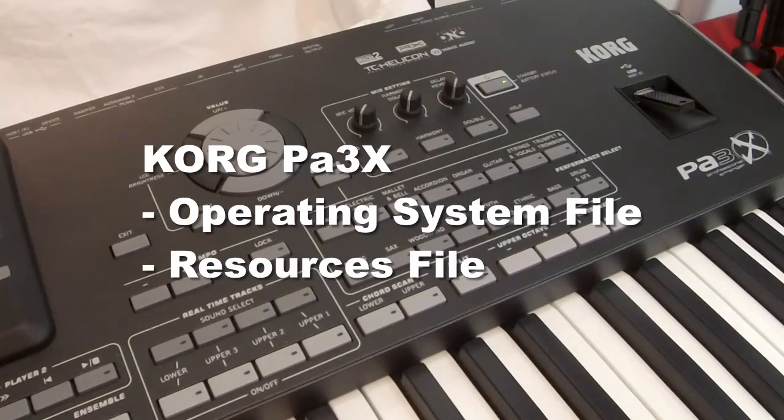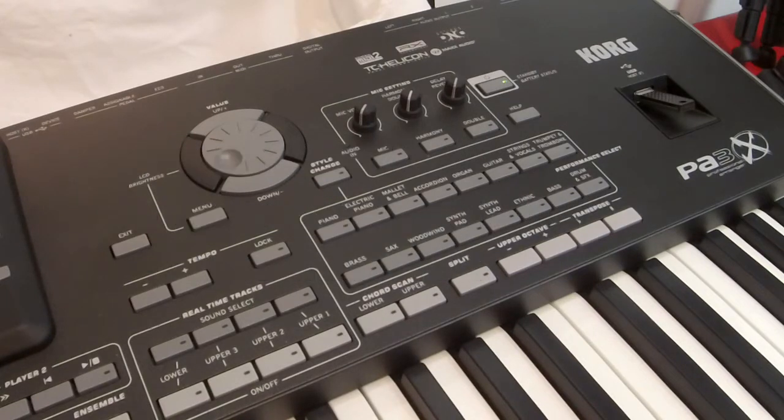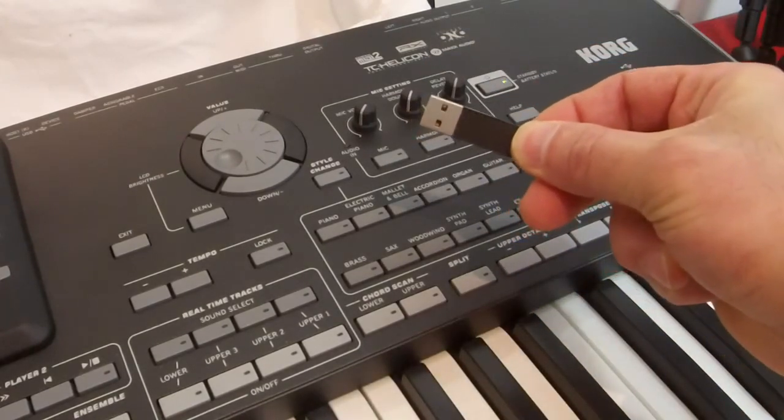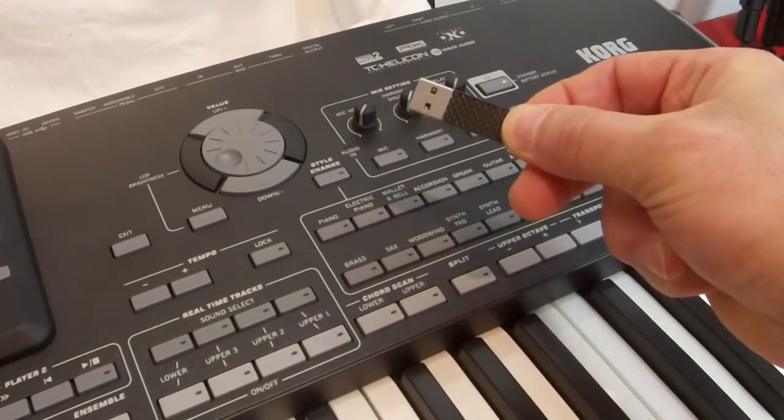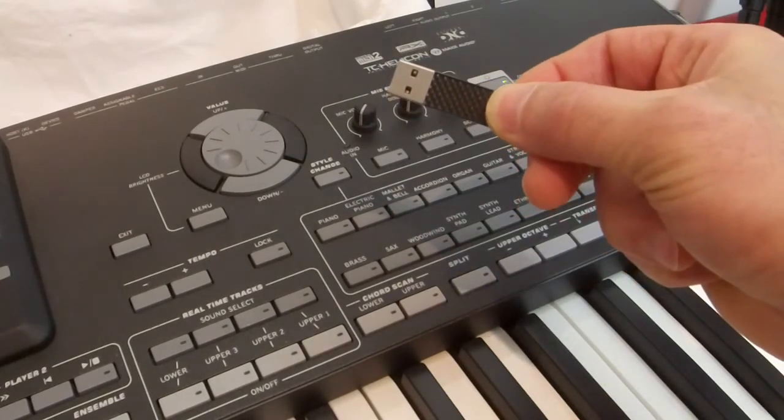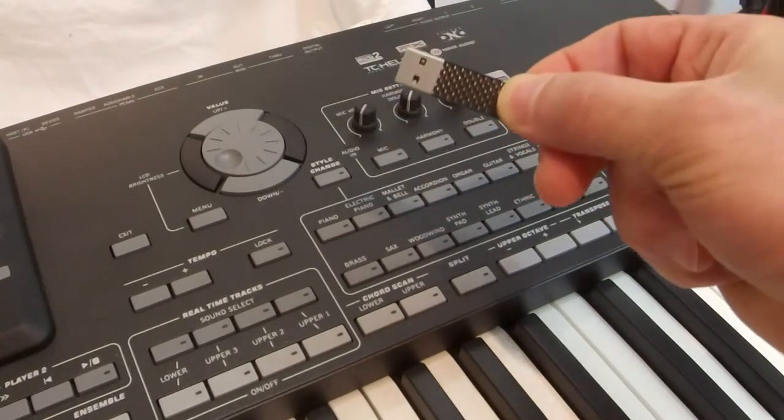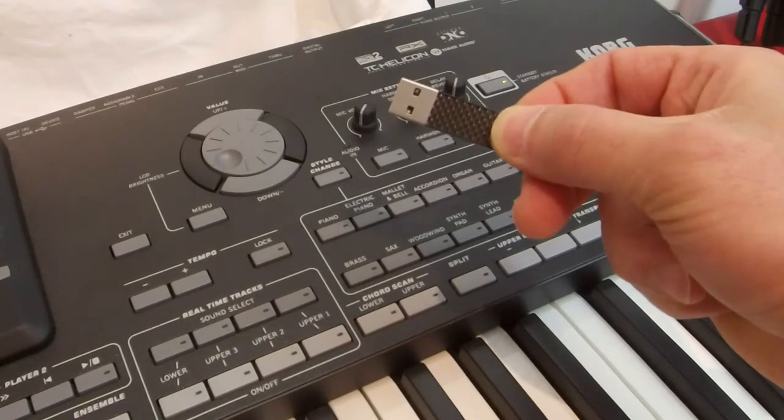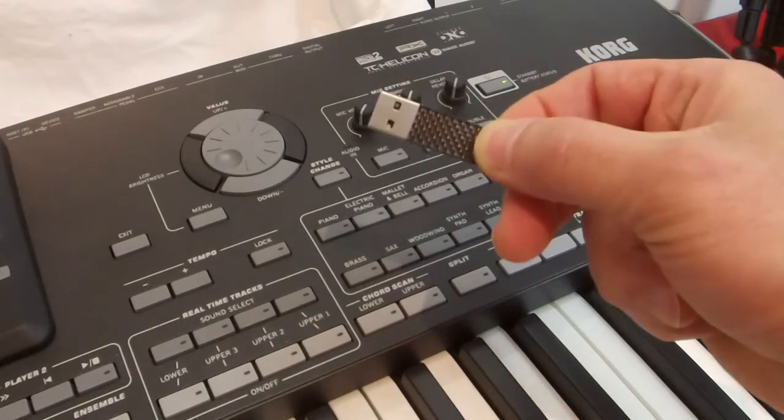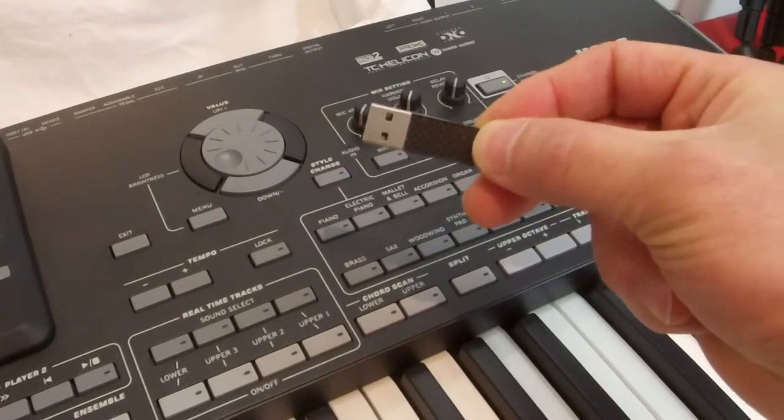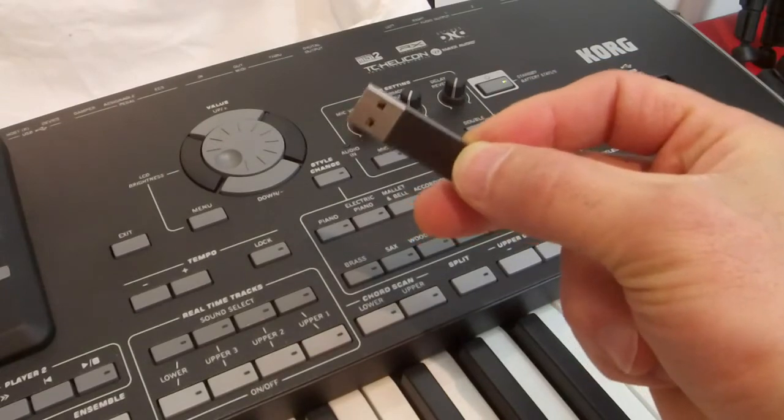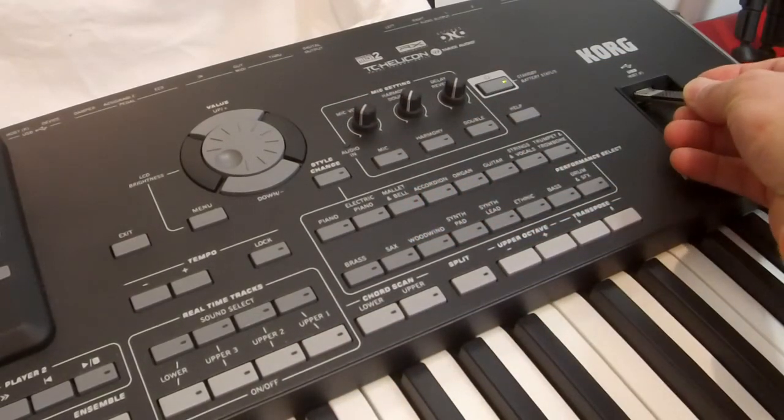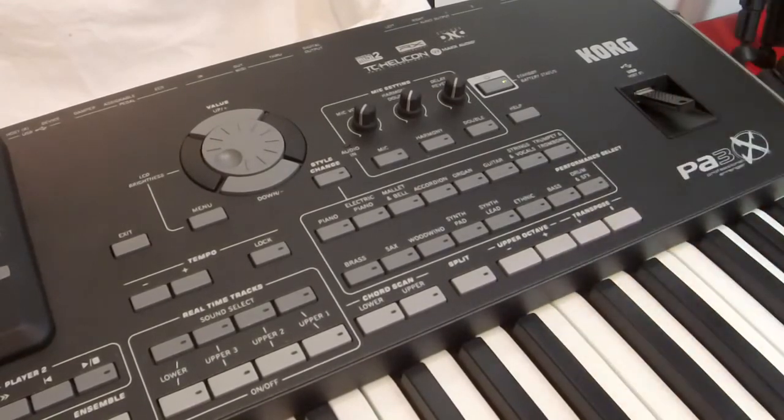And from there, you need to download the two files that you need. One is the operating system, and the other one is the resource file. Once you have them, what you need to do is get a USB stick, and copy those two files onto the main root of your USB drive.